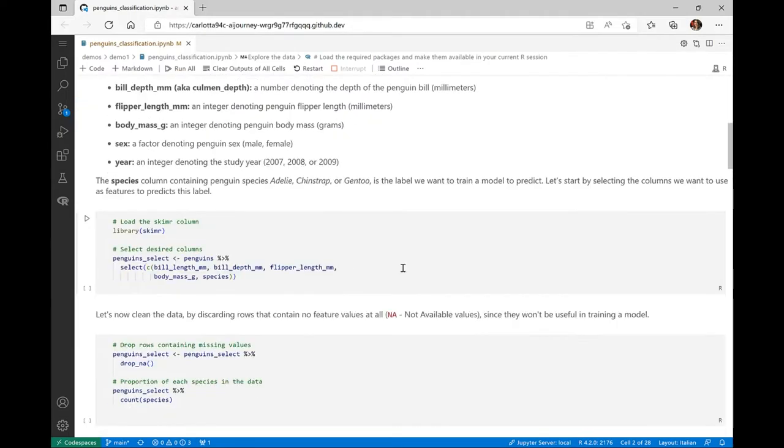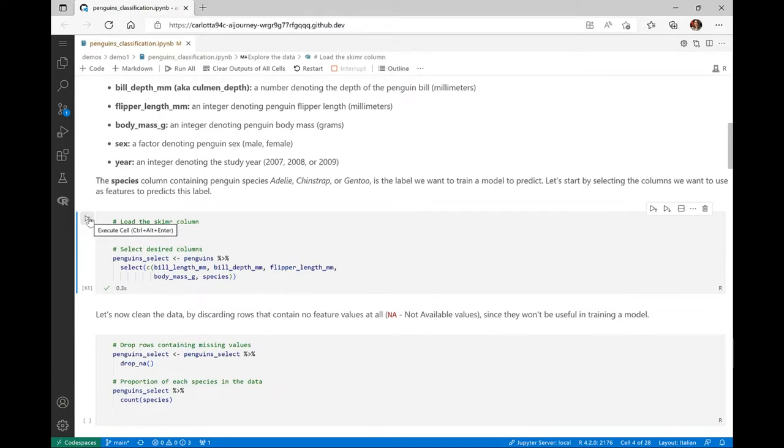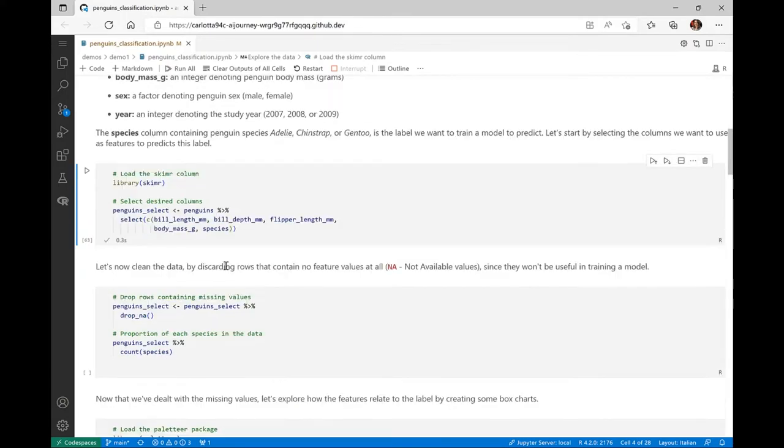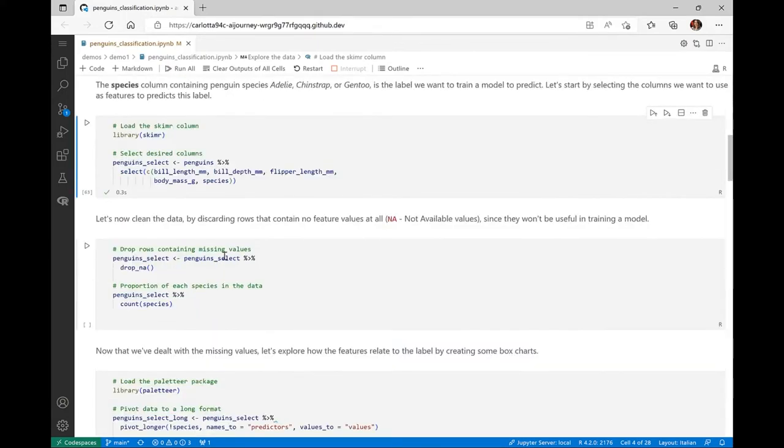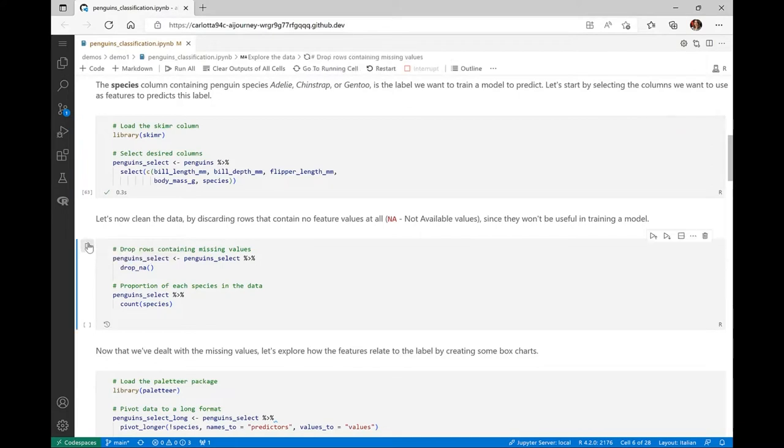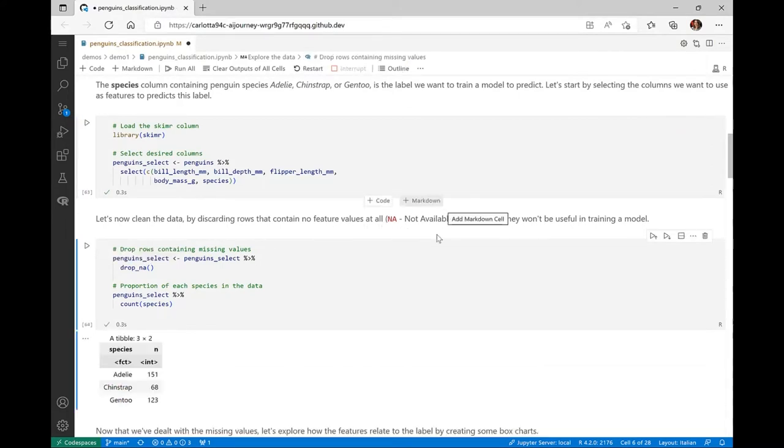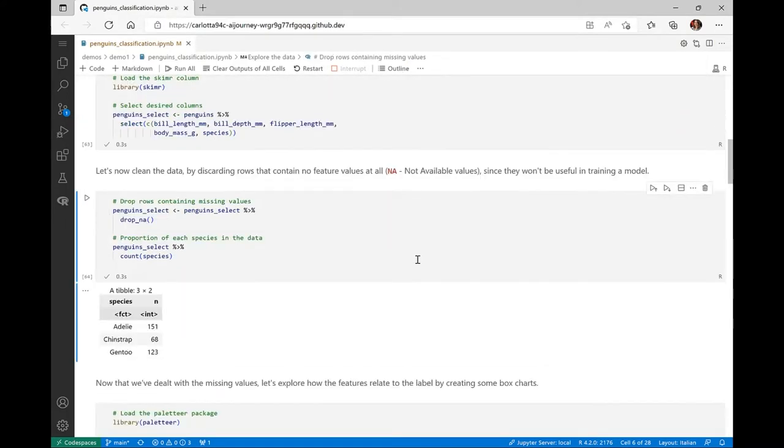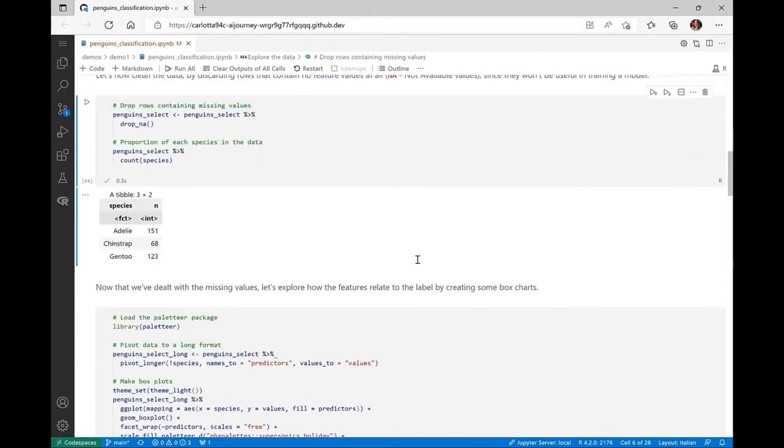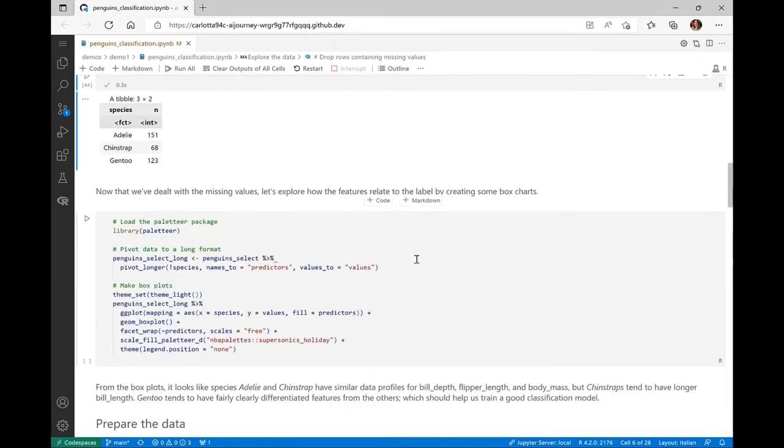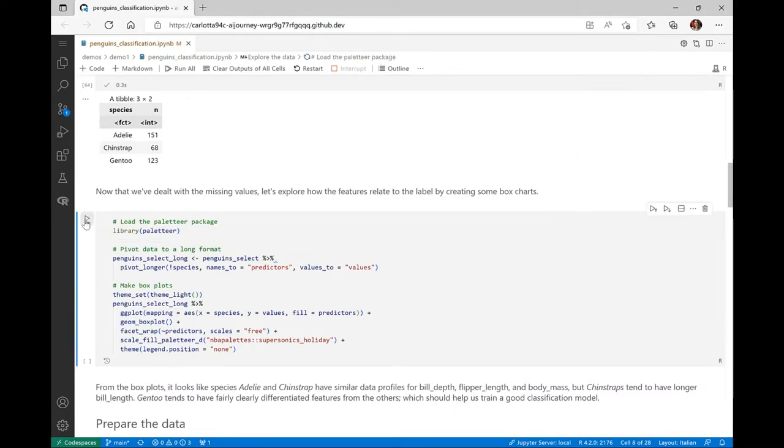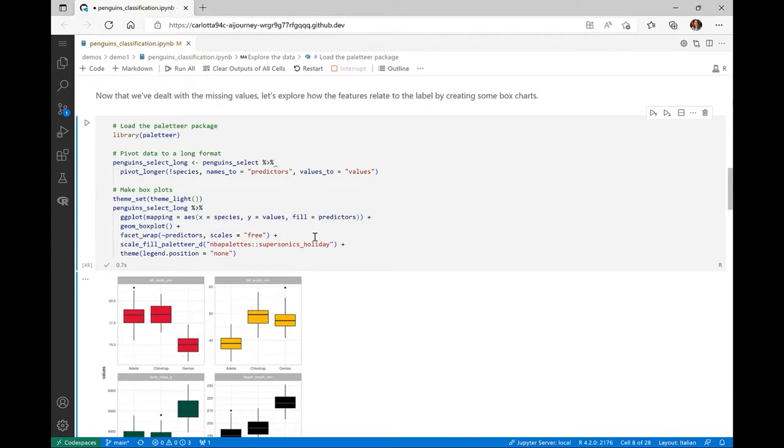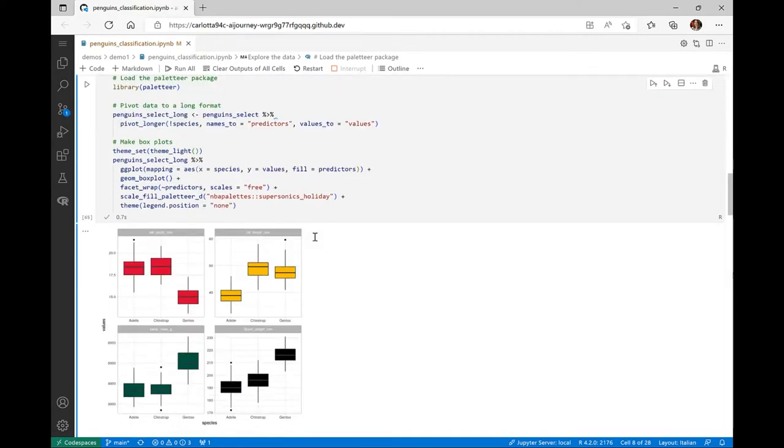But for sake of simplicity, let's consider only the physical characteristics of the penguins as feature predictors. So let's select bill length, bill depth, flipper length, and body mass columns, along with the species column that we want to predict from our dataset. Before using this data to train our model, let's perform some pre-processing in order to discard rows that contain no feature values at all, so not available values, since they won't be useful in training a model.